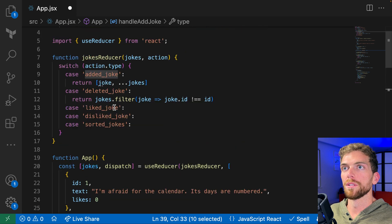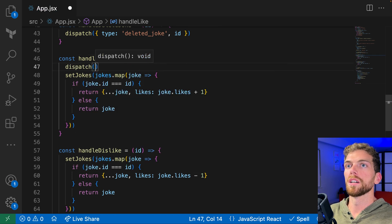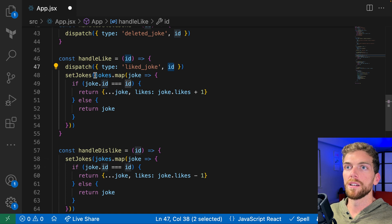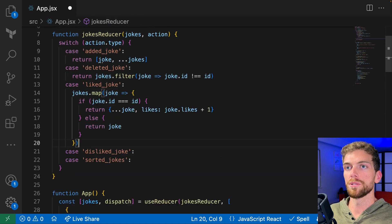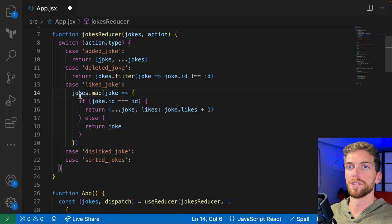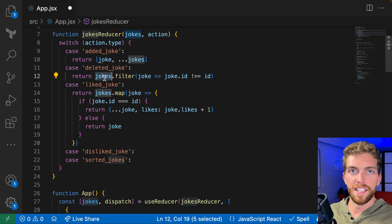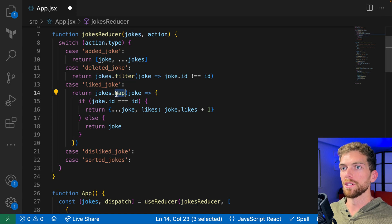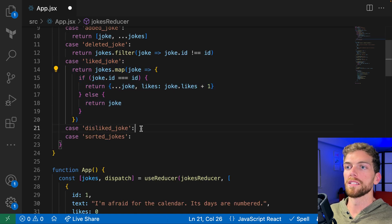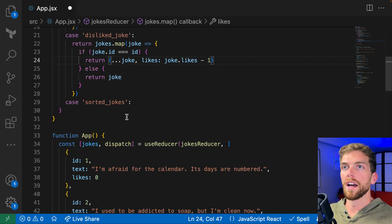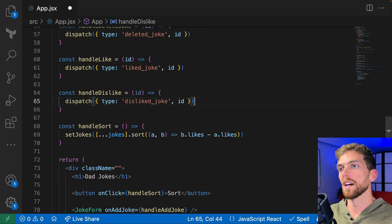The next one is 'liked joke'. In my handle like, I just call dispatch with type 'liked joke', and all we need for that is the ID. I move the logic into the reducer: I map over the jokes and update that single joke, returning it. This function needs to return the new state, and all the rules still apply — we don't update the existing array, we always make a copy using filter or map. Instead of setting state, we return that state out of the reducer function. Liking is the same as disliking except it's minus one, so in the component I dispatch type 'dislike joke' with the ID.